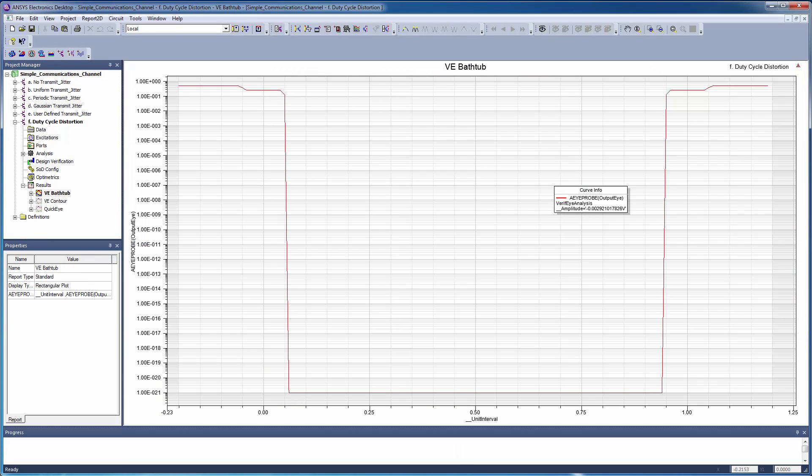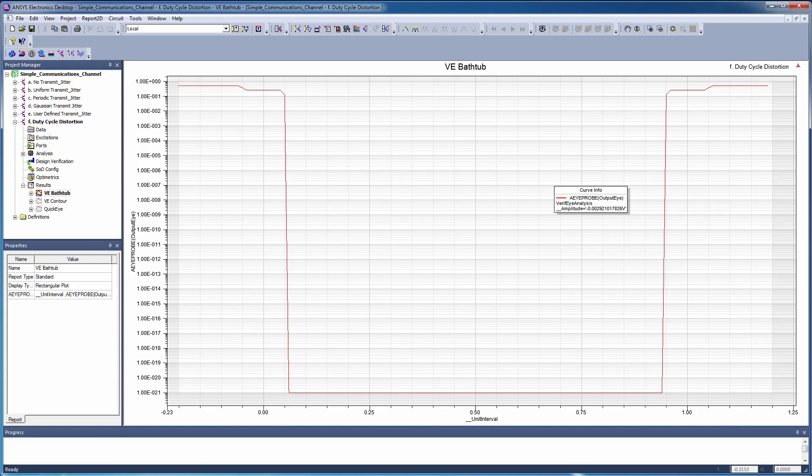The verify bathtub diagram shows the channel bit error rate with duty cycle distortion. The iDiagram shows how the duty cycle distortion affects the unit interval with the alternate set of crossing points at different times.